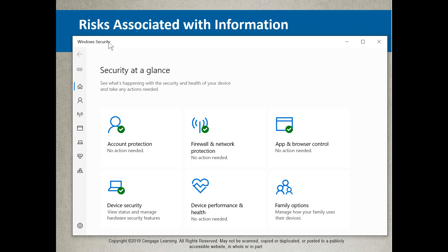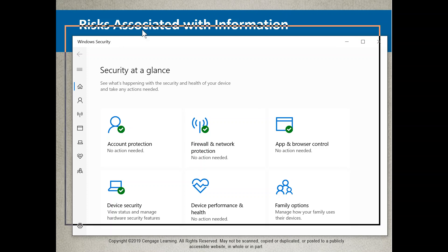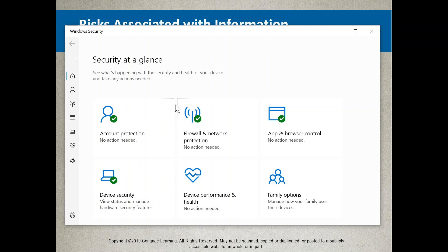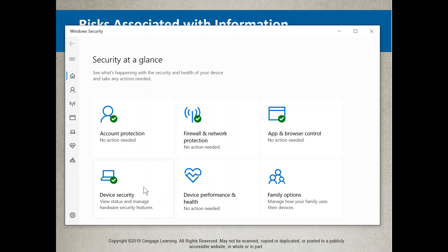Windows Security is an operating-system-level security from the user's point of view when accessing a managing information system. There are different tiers of security within an IT infrastructure. What we're looking at here is personally protecting yourself against intruders by setting up account protections, creating a firewall for internet traffic, checking application and browser controls, and looking at device security. There's an antivirus and anti-spyware tool embedded in Microsoft to help prevent intrusion.